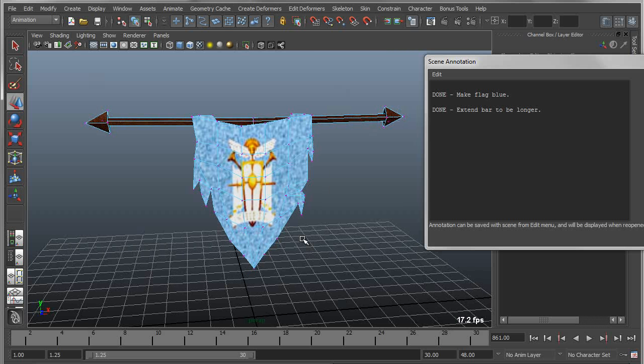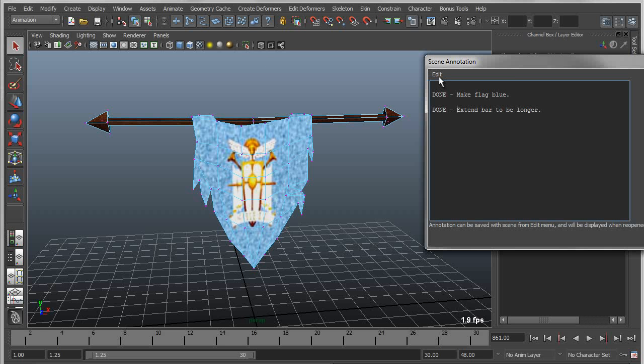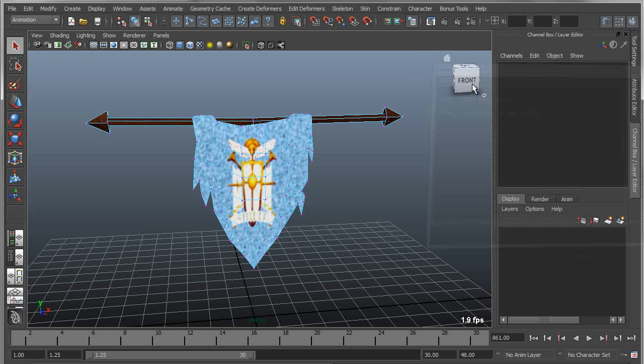Okay, so now those are done, now I just simply save that file. Actually first I want to make sure I save the scene annotation, so I say save and close and then save the file, because if you don't save the scene annotation, it won't save.